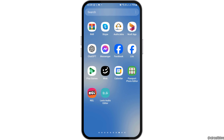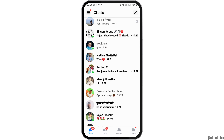First of all, you have to launch the Messenger application on your mobile device. Find the Messenger application and tap on it like this.